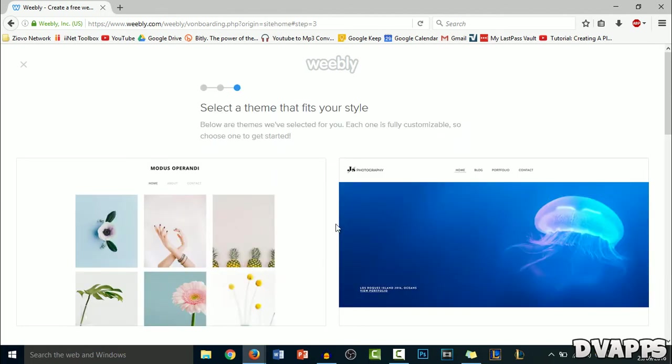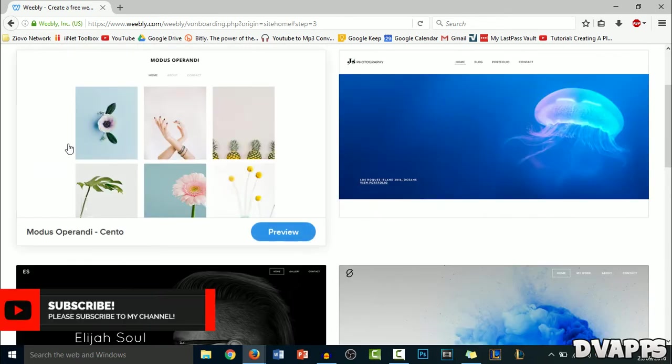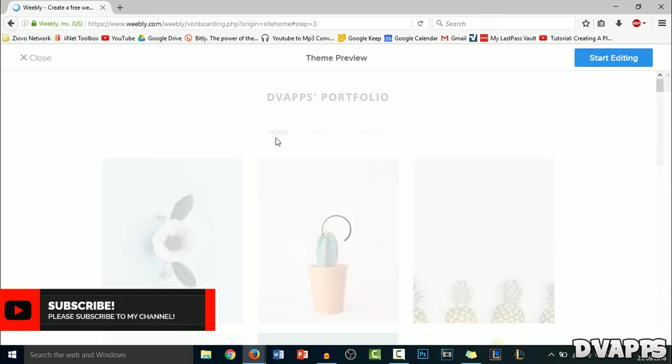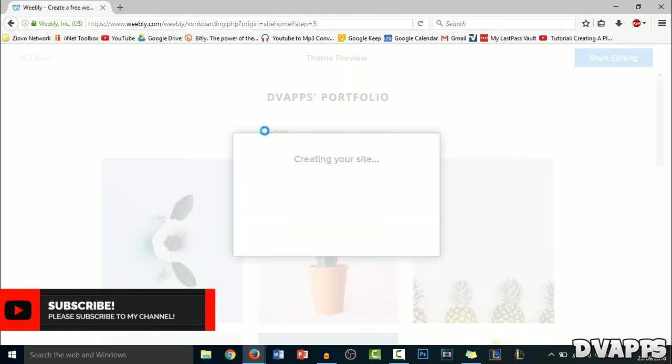Now it's going to ask you to select a theme. So just have a look at the themes and select one that you like. I'm just going to select this first one because it looks simple and still looks good. So it's going to click on start editing.